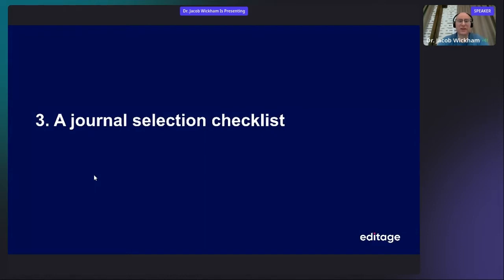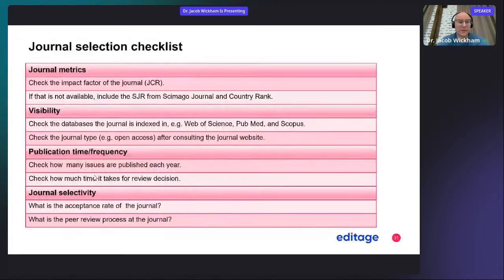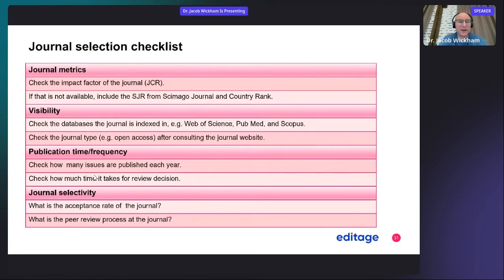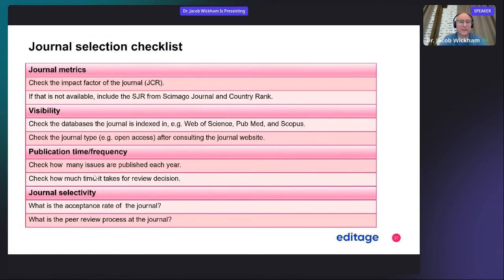Here's a journal selection checklist. First, look at the journal metrics — you can check the impact factor. If that's not available, you can get other metrics like SJR, the SCImago Journal and Country Rank. You can check the visibility of the journal: what databases is it indexed in, such as Web of Science, PubMed, and Scopus. You can also check the journal type — open access, subscription, or hybrid — and find that information on the journal's website.